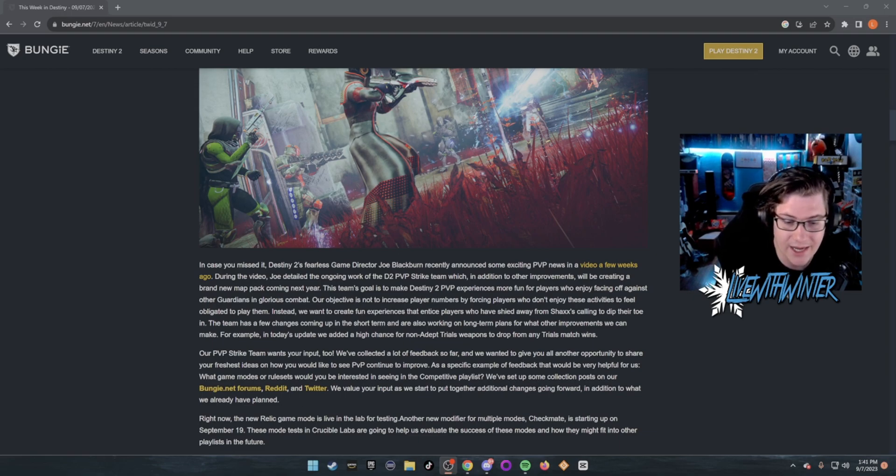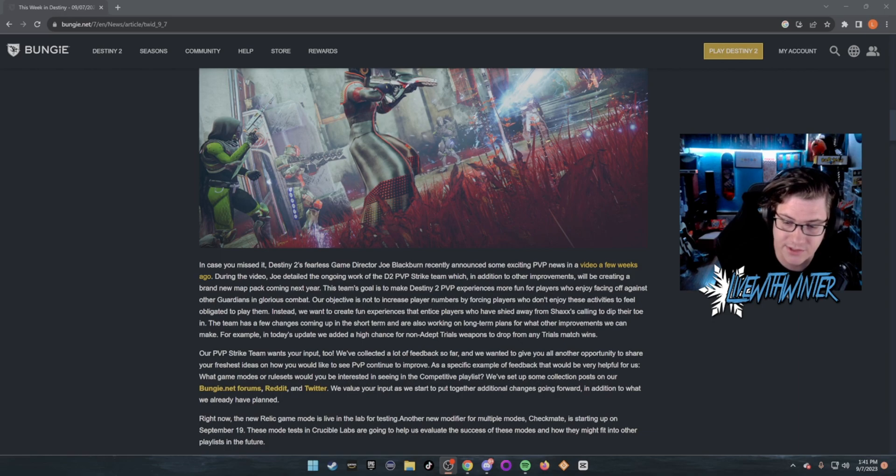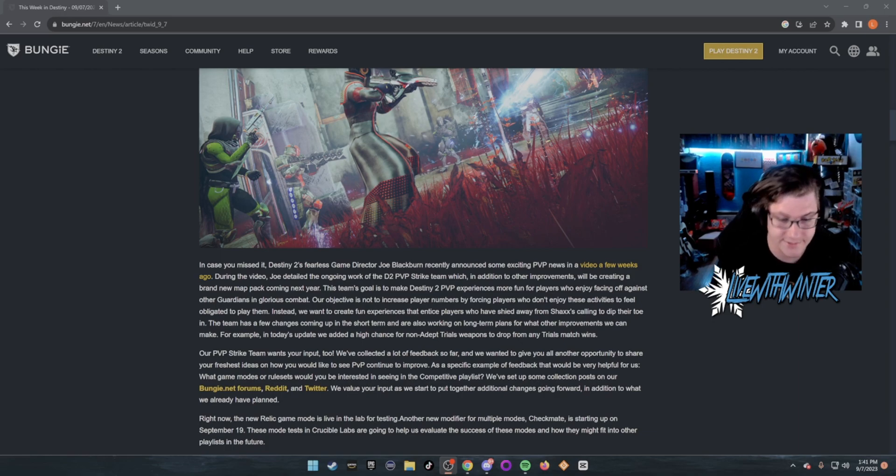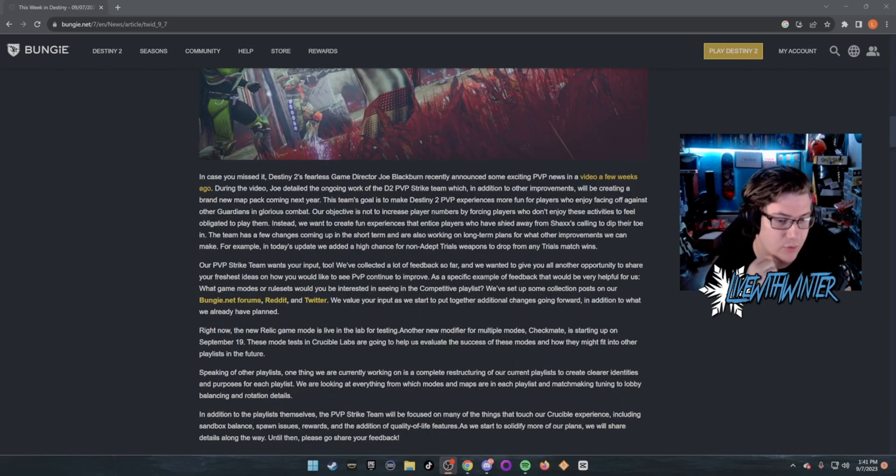The team has a few changes coming up in the short term and are also working on long-term plans for what other improvements we can make. For example, in today's update we added a high chance for non-adept Trials weapons to drop from any Trials match wins.